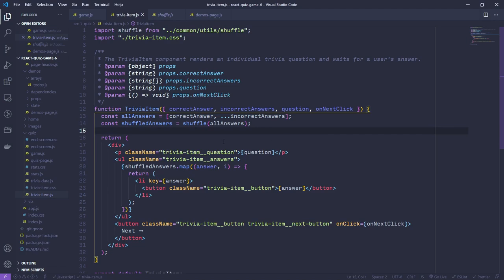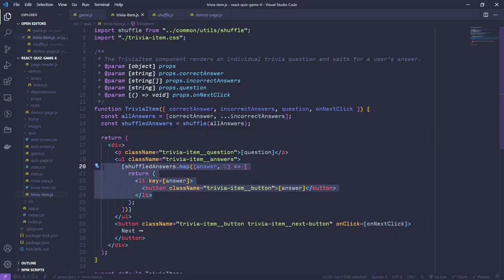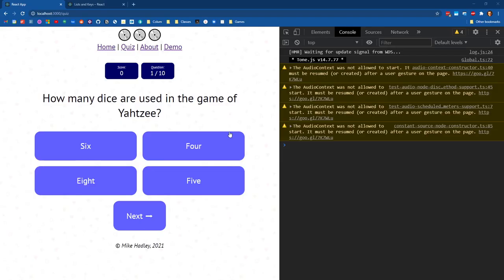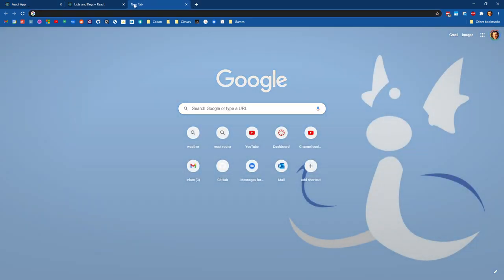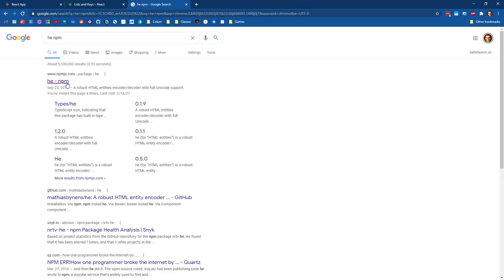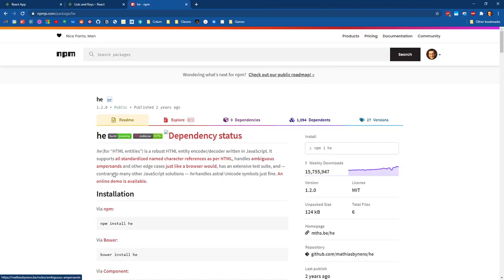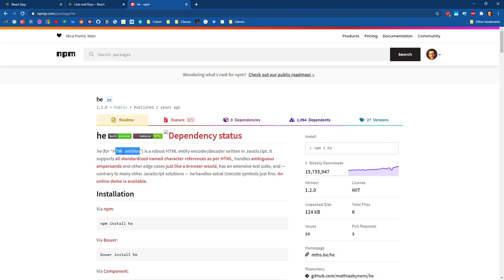Now that we have our array mastered, let's fix the problem where some questions have HTML entities - these HTML escape codes - and get those rendering properly. We're going to install a package called 'he', which is a package that allows us to handle HTML entities. That's what 'he' is short for.